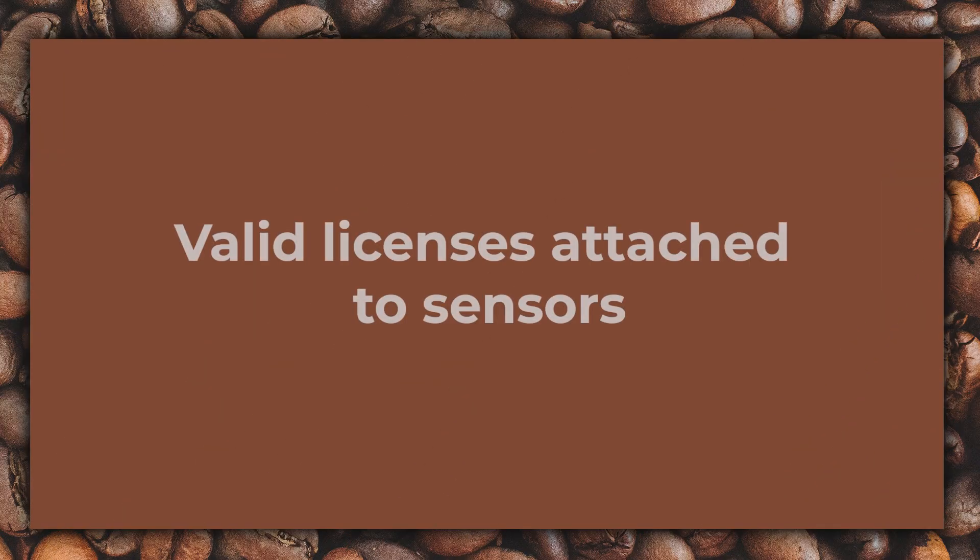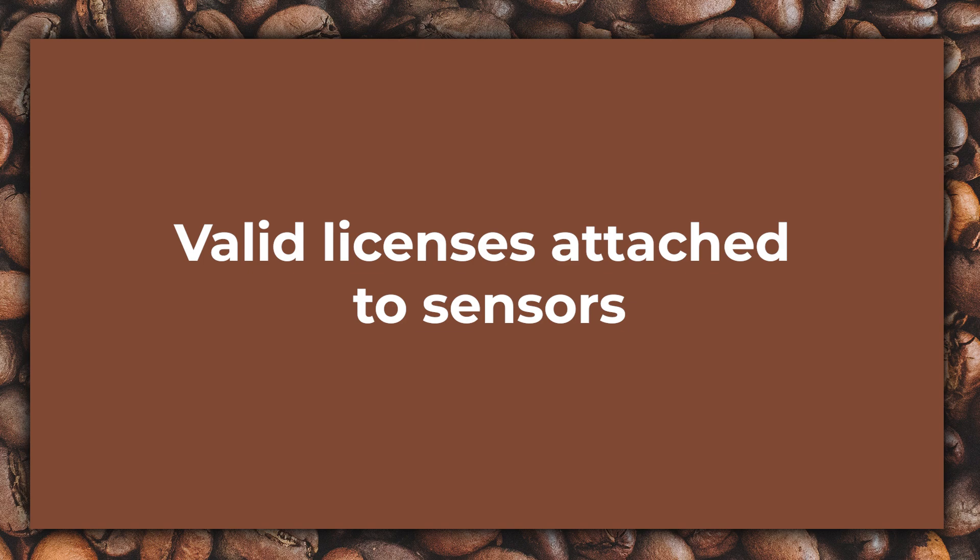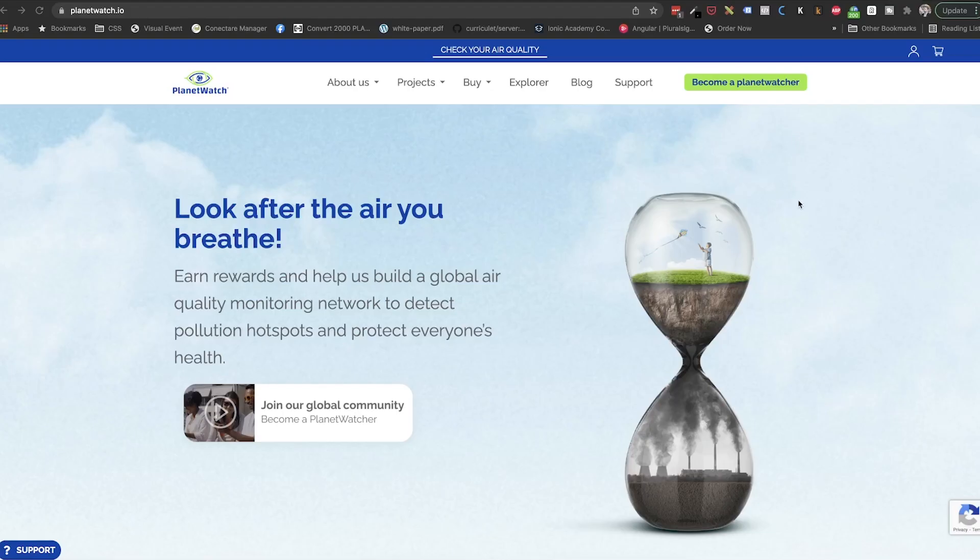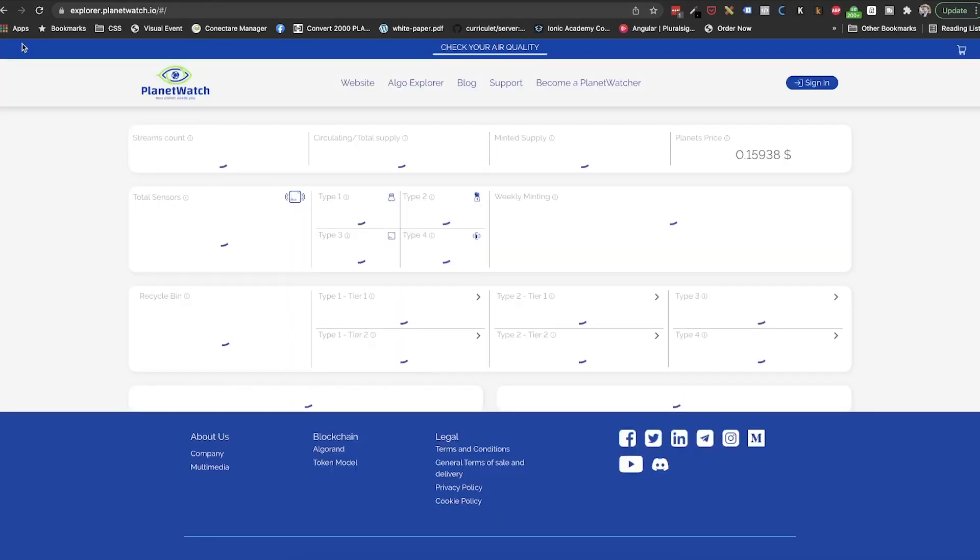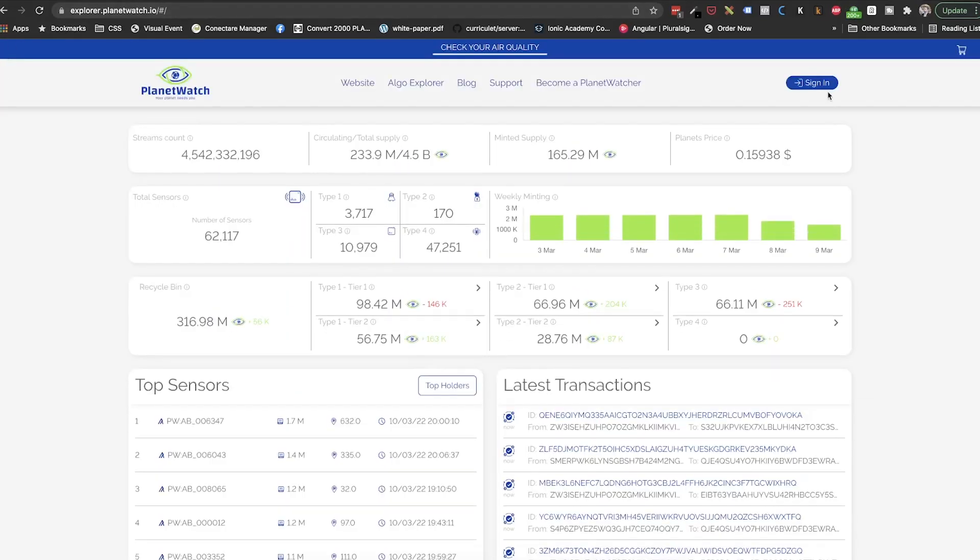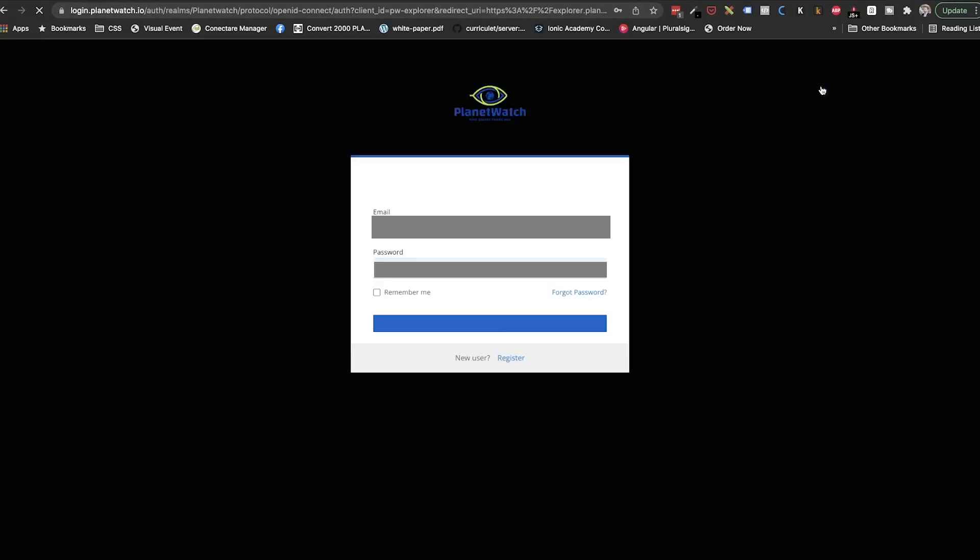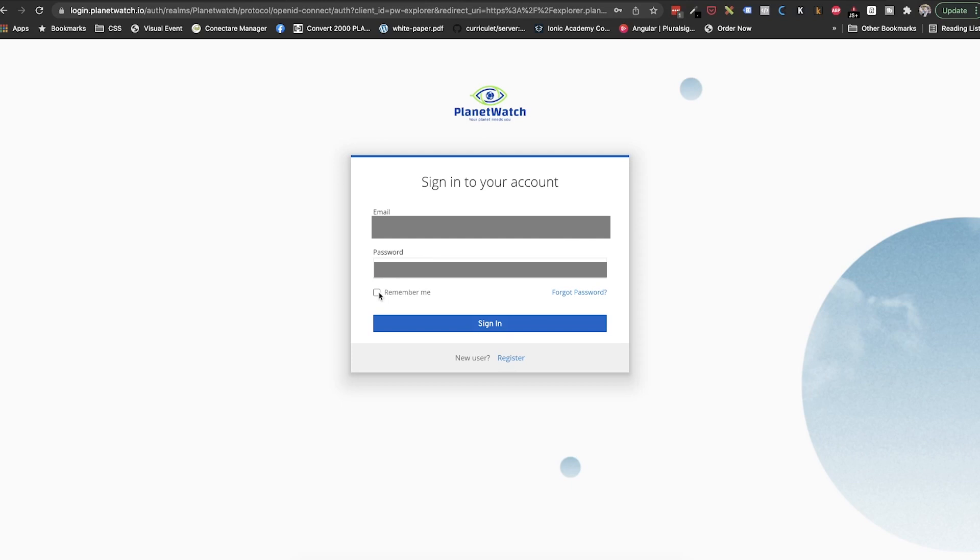The first and most important one is regarding valid licenses attached to all of our sensors. So how can we check this? Well, we need to go to explorer.planetwatch.io, link will be in the description below, and sign in. Here, we will use the username and password that we use in the PlanetWatch app.